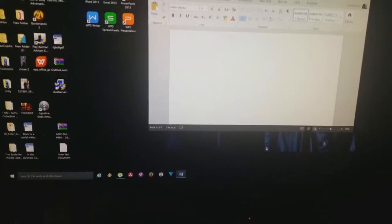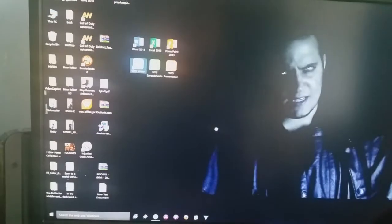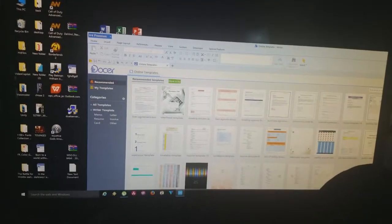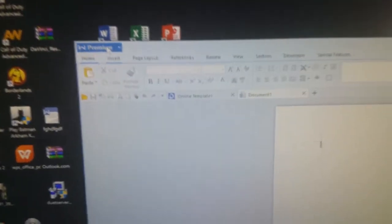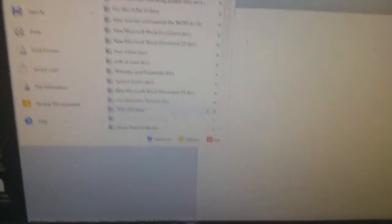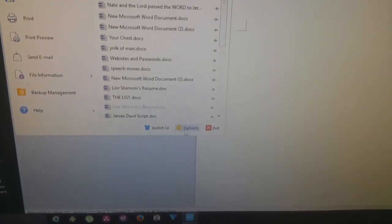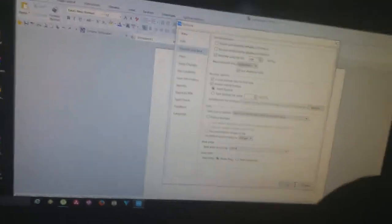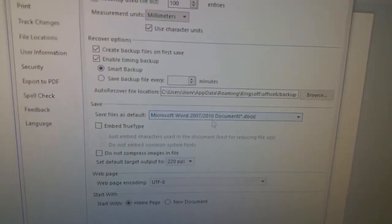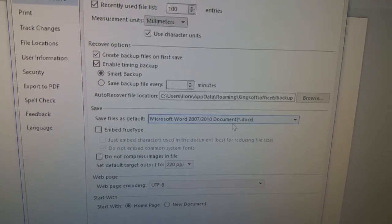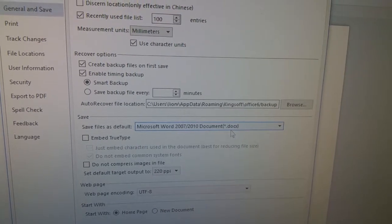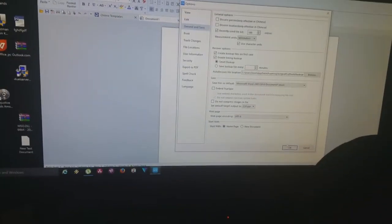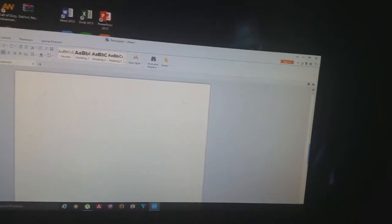And the beauty is when you save also, right. First thing you got to click on after you're done with that, click on this premium, then go to Options. Then you go to General and Save. After that, you see here, go to Microsoft Word 2007-2010 document - DOCX.